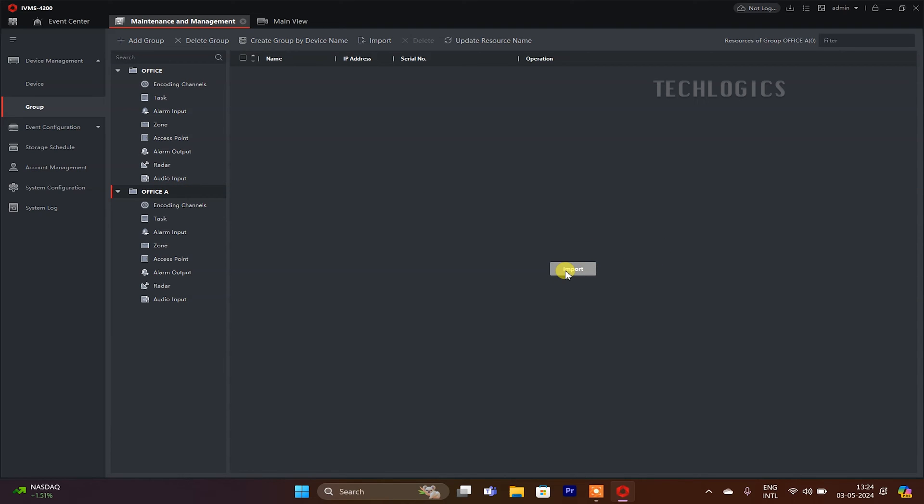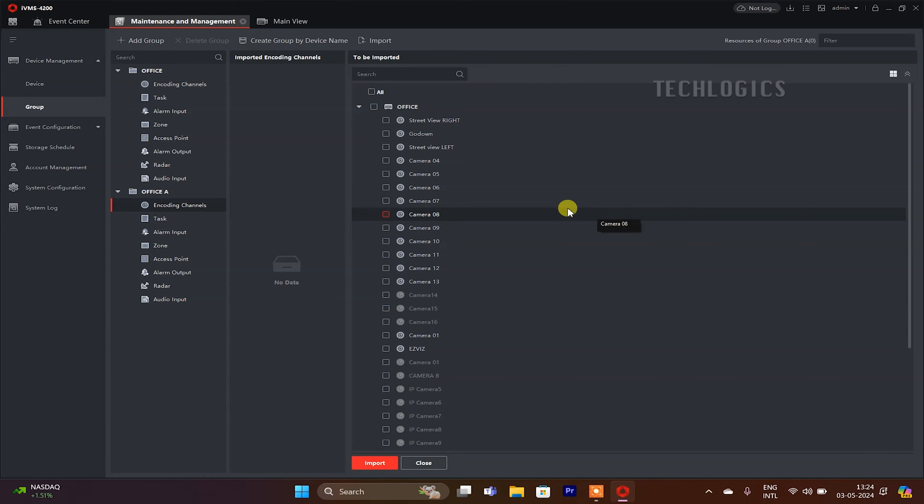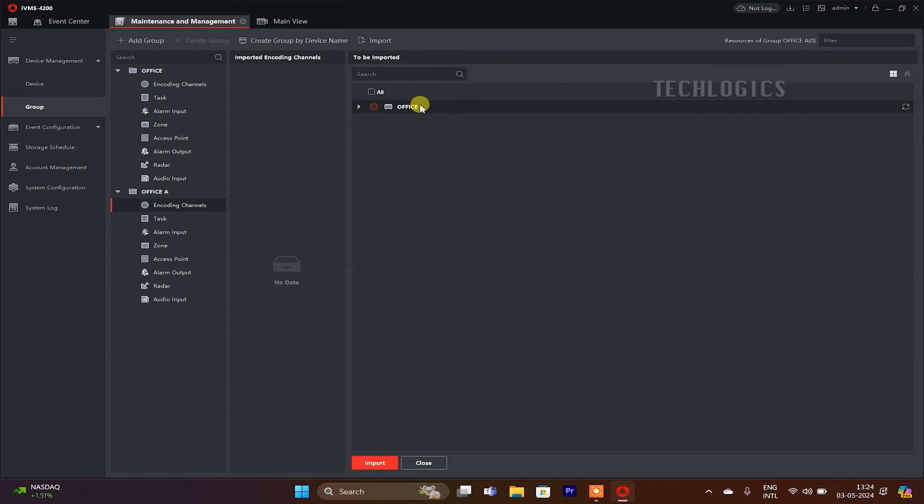We need to import the cameras encoding channel to the created group encoding channels. If you have added multiple devices, you can select all to list out all the cameras.